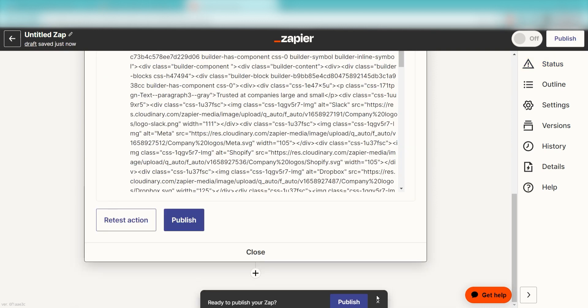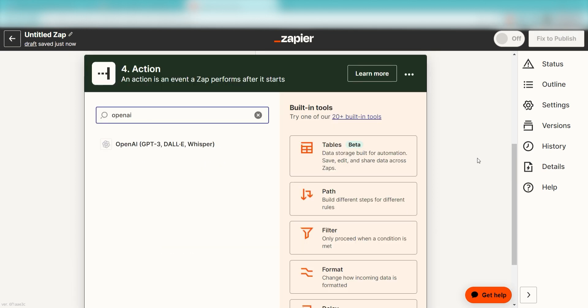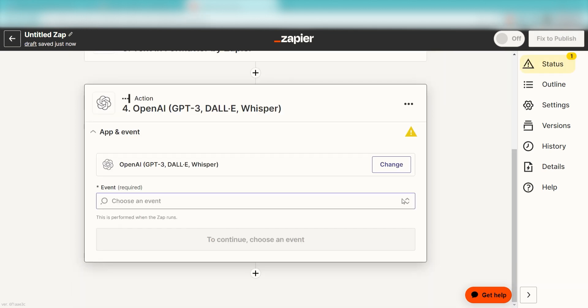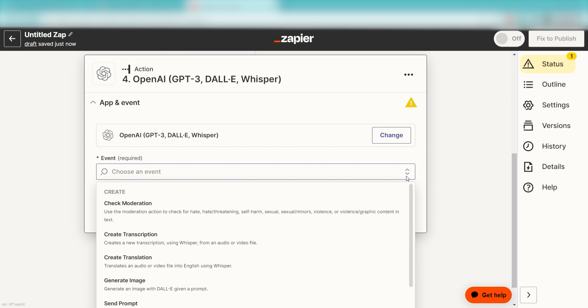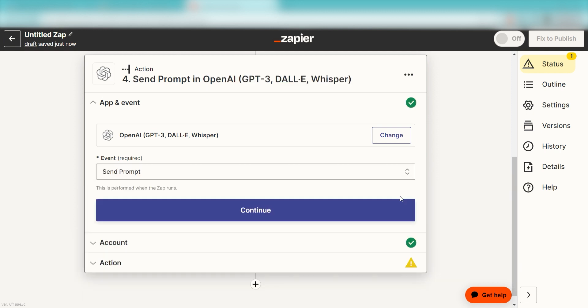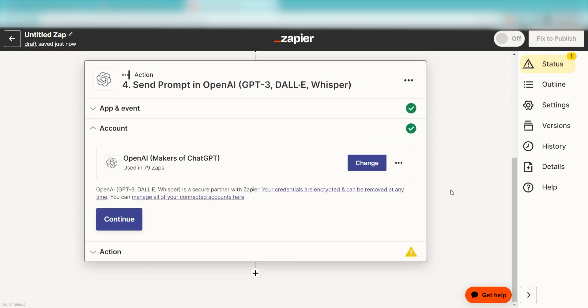Click the plus button on the bottom of the screen and type OpenAI into the search bar and select it on the drop-down menu. Next, click Send Prompt and click Continue. From there, I can select our account and authenticate OpenAI with Zapier.